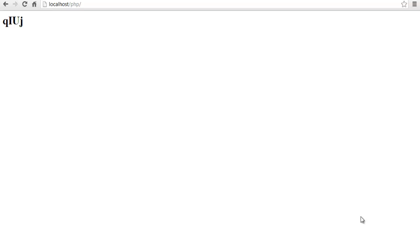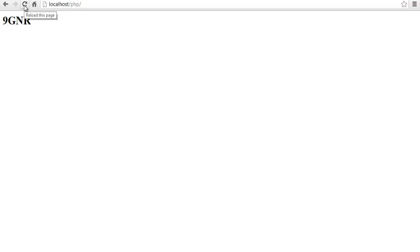Hey, what's up guys! In this video tutorial, I want to show you how to make a captcha generator. For example, if we click refresh, it's going to refresh with a new set of characters.